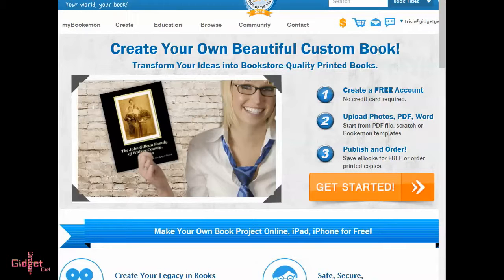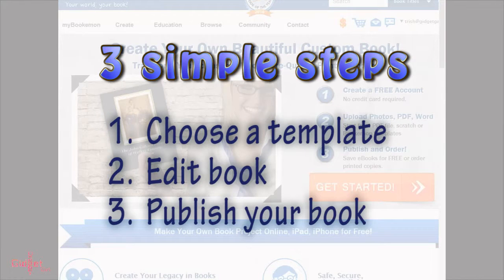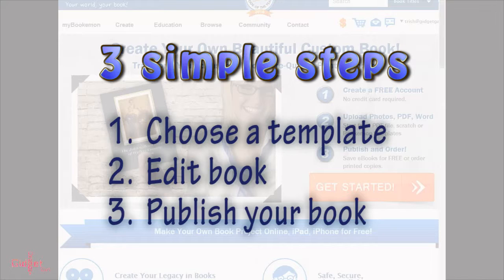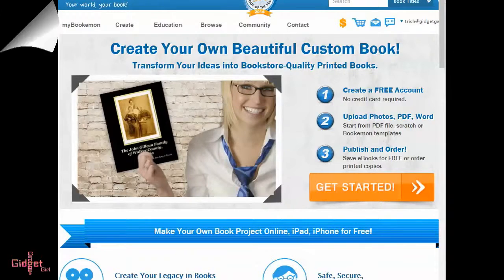Making a book takes three simple steps. First, choose a template. Second, use the book builder to design, edit, and upload your content. And third, finally, publish your book.